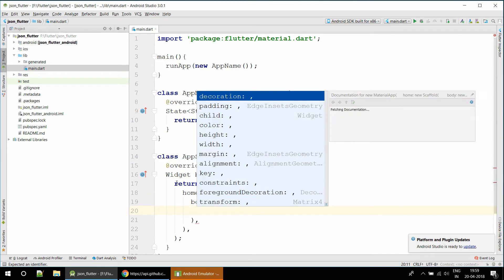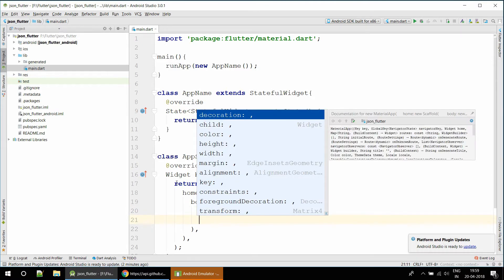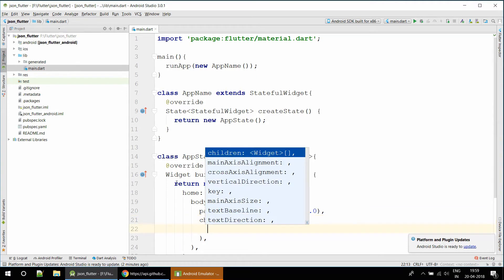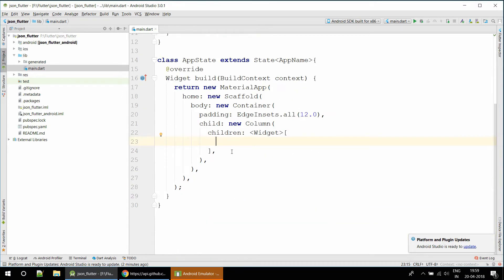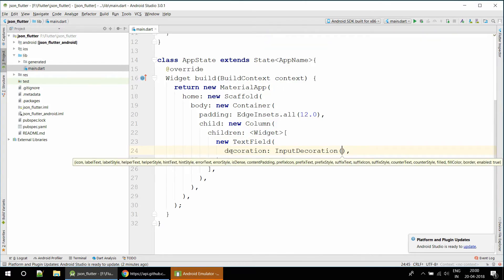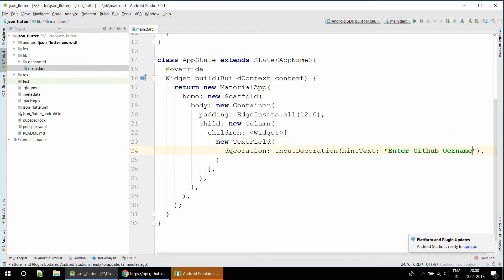We've created our basic app structure with a Scaffold and a new Container. That container will have some padding from all sides of 12.0 so there is some spacing. There will be a child with a Column and inside the children I'm going to add a TextField with a decoration hint that says 'Enter GitHub username'.